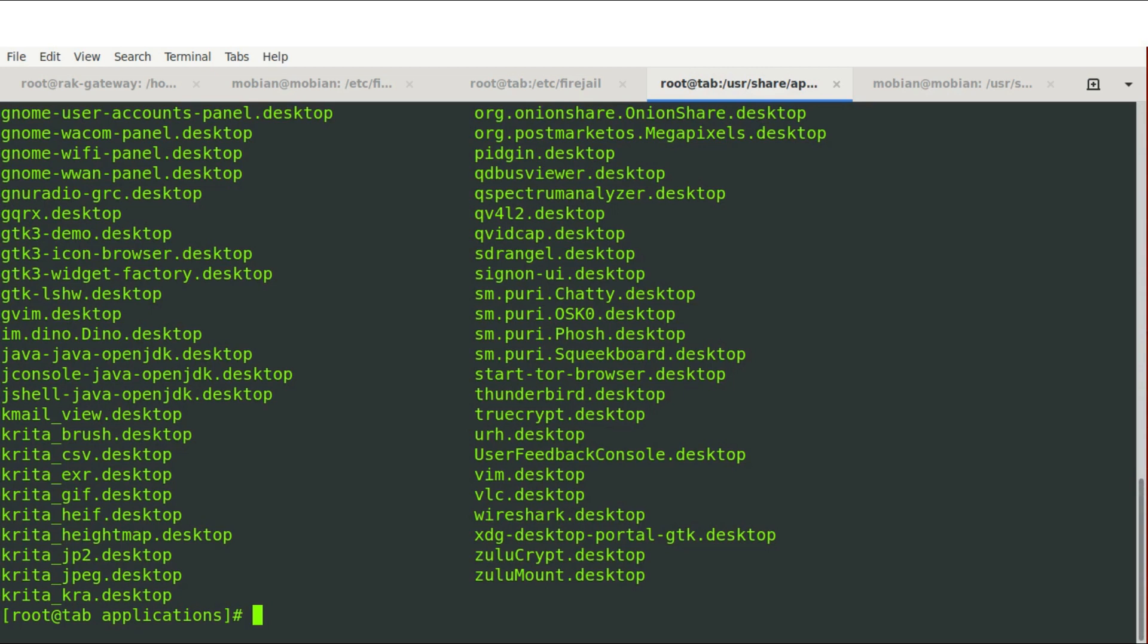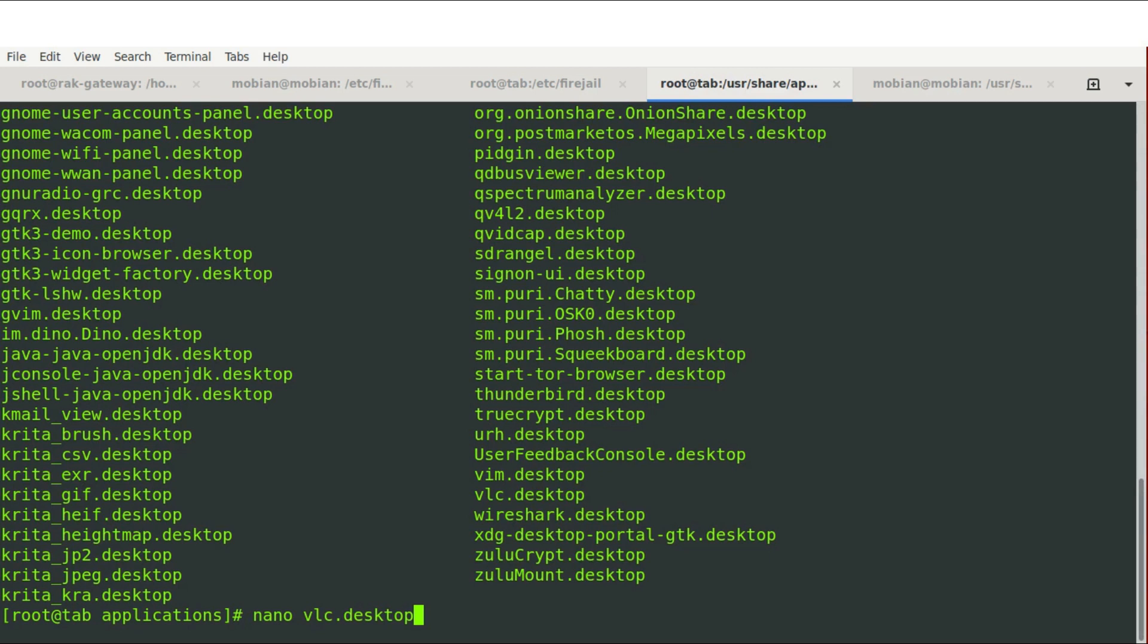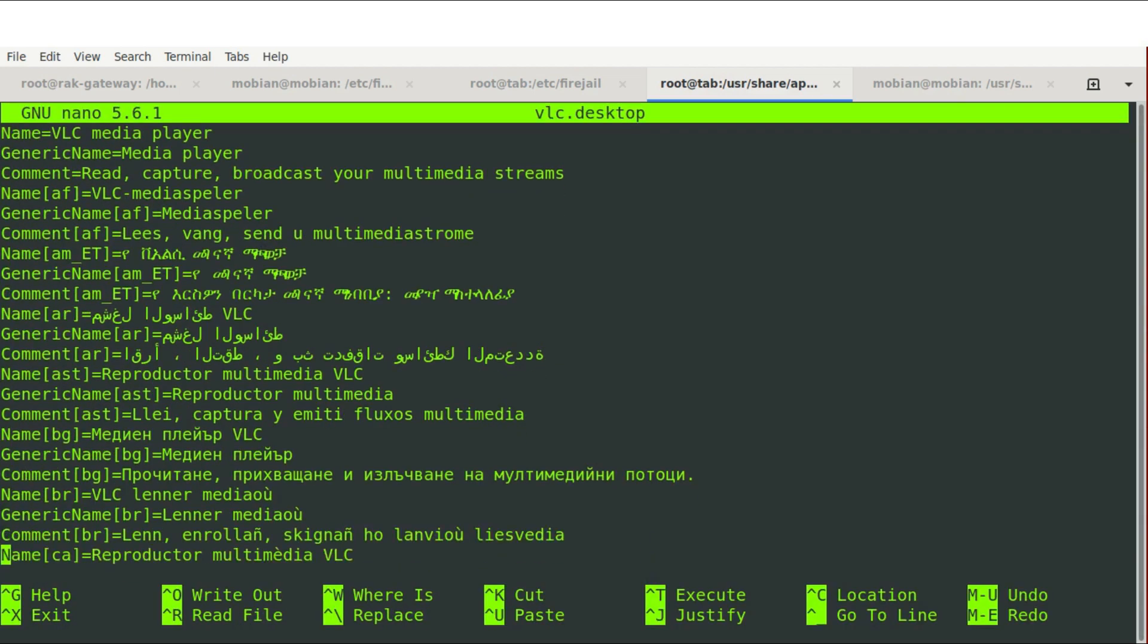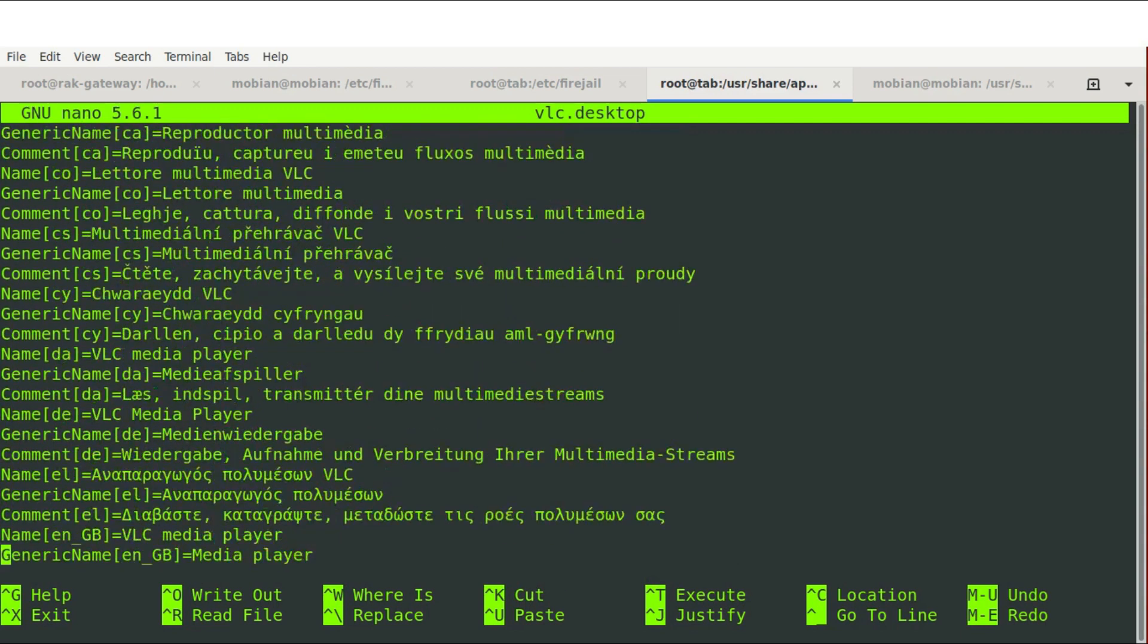And for another example here, we're going to use VLC player and we're going to block network access because really, if I'm watching a Def Con video, I don't need it to contact defcon.org. So we'll go ahead and we will open VLC.desktop. This is just a random choice here, but you can integrate this flag into any of your non-internet needed files. So in case something somehow exploited your program, it won't have access to the internet to send personal data.